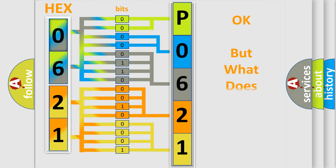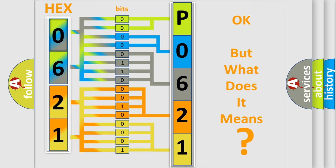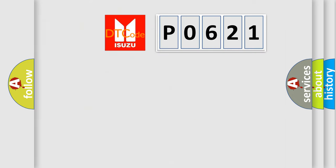The number itself does not make sense to us if we cannot assign information about what it actually expresses. So, what does the Diagnostic Trouble Code P0621